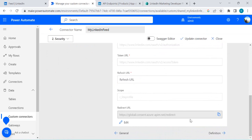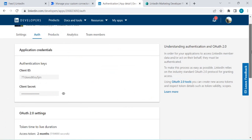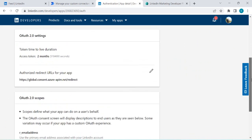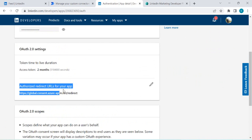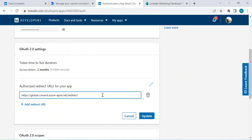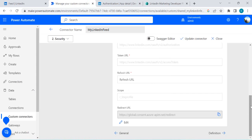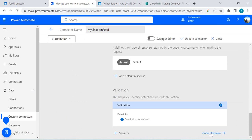In the Security tab, copy the redirect URL that has now been generated. Go back to your LinkedIn app's Auth tab — if you created the app for the first time this redirect URL won't be there yet. Click 'Add,' paste the copied URL from the connector, and save it. This redirect URL is required for the OAuth flow to work.